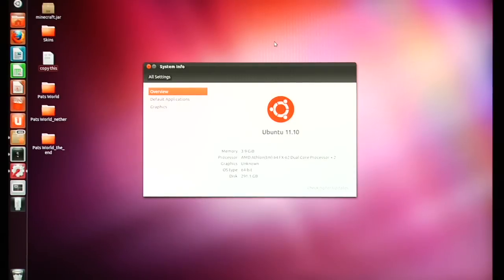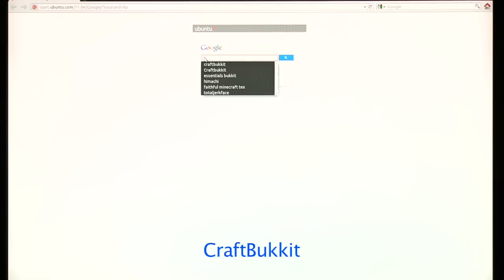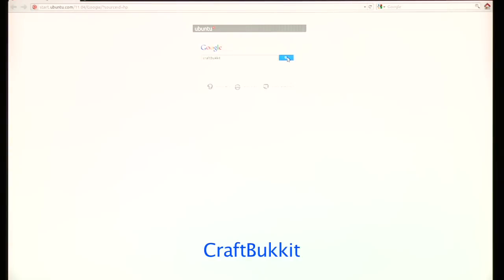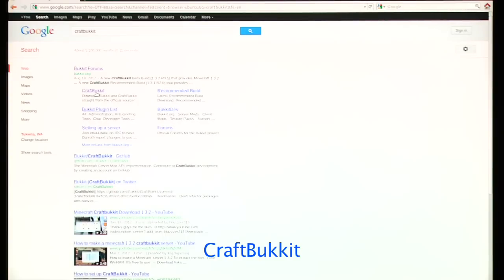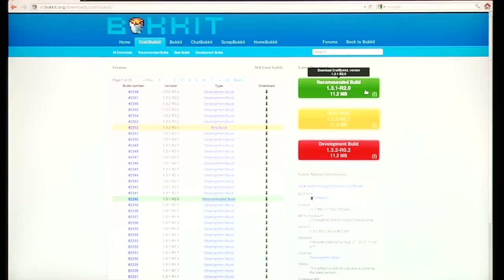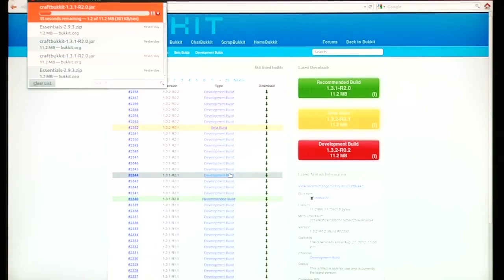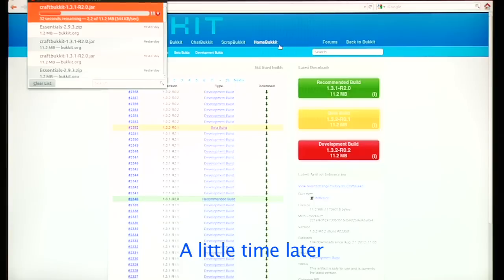First you need to open up your web browser and look up CraftBukkit. I usually go with the recommended build. Save that file and this will take just a little bit of time.